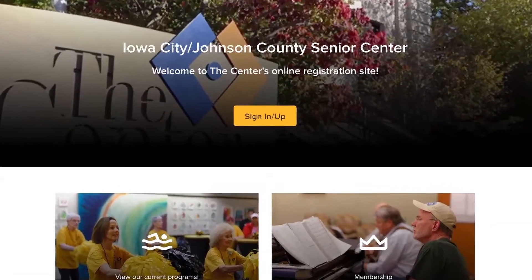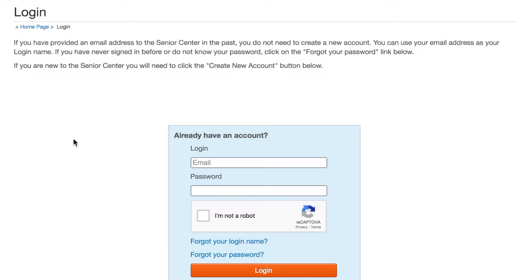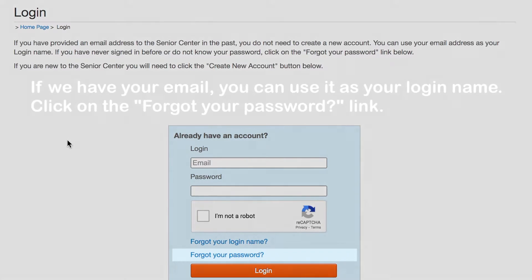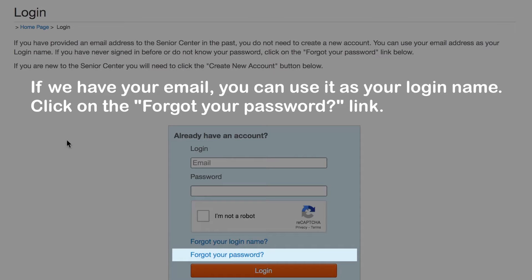To begin, you will need to sign in. If you are a current Senior Center member, or you have given the Senior Center your email in the past, you already have an account. If you've never logged in before, you will use this Forgot Your Password link.